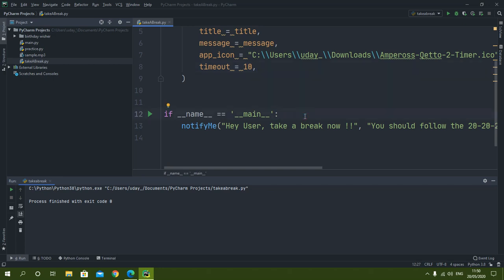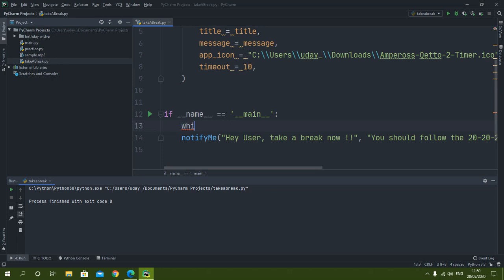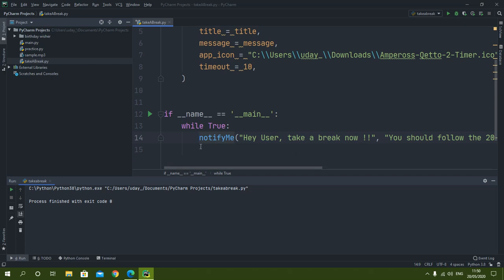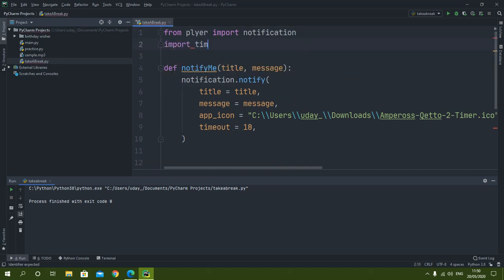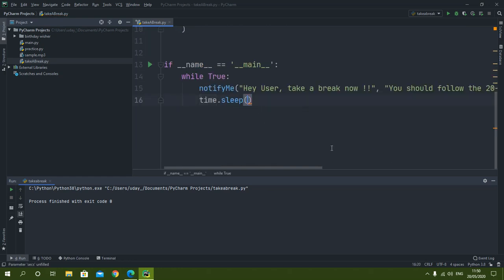Now the question is how to make this program run every 20 minutes. For that I will put the function call inside a 'while True' loop and add 'time.sleep()' after it. I need to import time as well. Since we need 20 minutes, I will enter 1200 seconds, which equals 20 minutes.